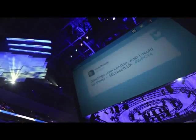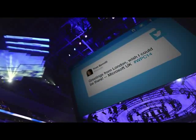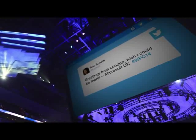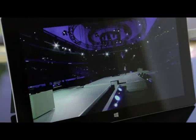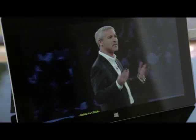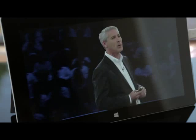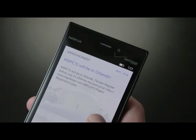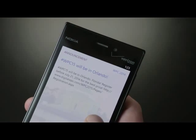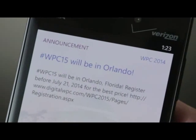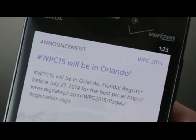On-screen at keynote sessions, partner tweets appeared in real time. Digital WPC was providing live streaming worldwide of all the keynote sessions. A push notification was delivered to partners to register for WPC 2015.